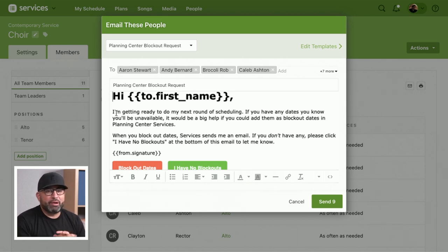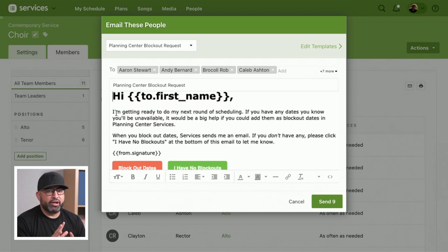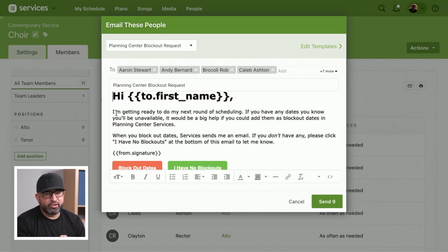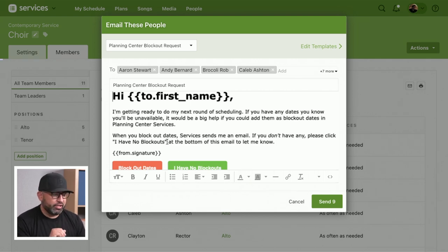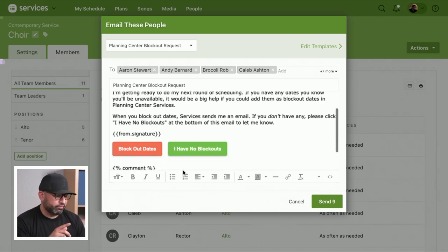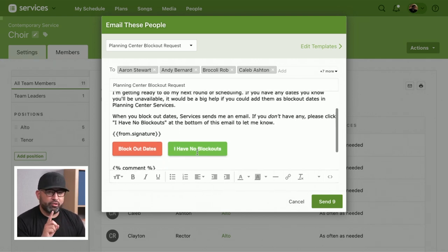Say, hey team, I'm getting ready to send out a scheduling request for April, May, and June. But before I do that, if you want to enter in any blockout dates so we can respect any days you might have off, go ahead and do that. You can send that and it's going to include a couple of links.